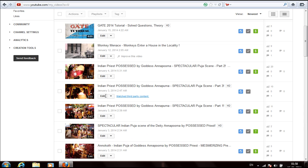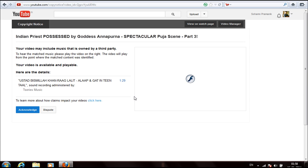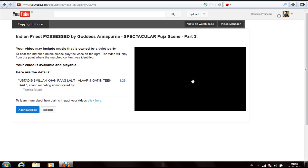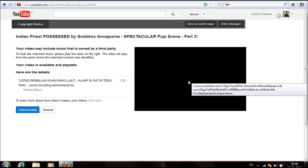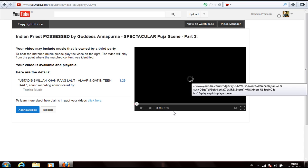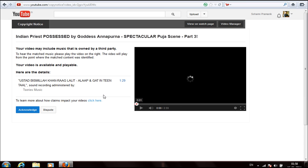If we click on this matched third party content, they will redirect me to the place which will show which content is clashing with the third party. Clicking on this, they will show you the video portion from where the matching is done, where the matching has been found.